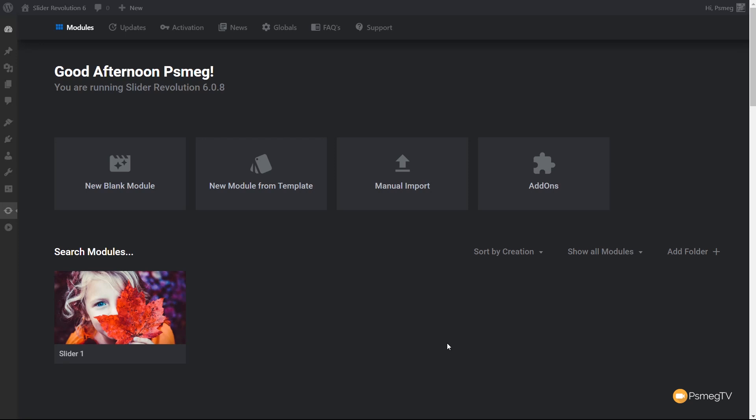Let's take a look at what we have in the interface. At the top, you can see a range of different icons to go to various aspects of this plugin. The first thing is the module — that's what we currently have open. A module is basically a slider. You can have sliders with multiple different slides or one slide, and in future videos we'll take a look at things like that in a lot more detail.